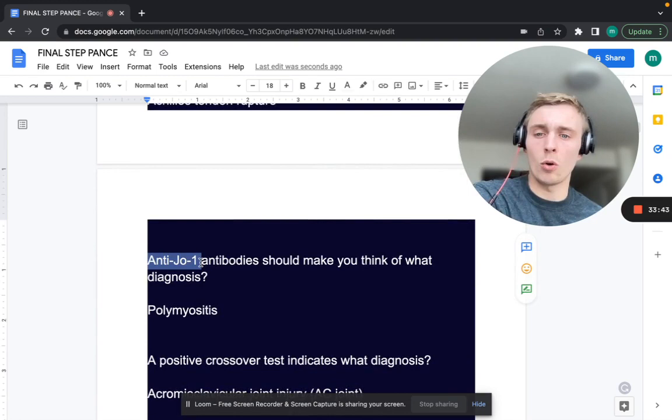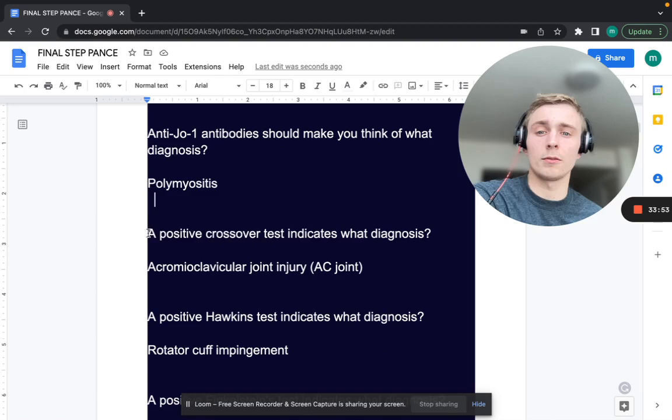Anti-Jo-1 antibodies would make you think of what diagnosis? Anti-Jo-1 antibodies — that's polymyositis.